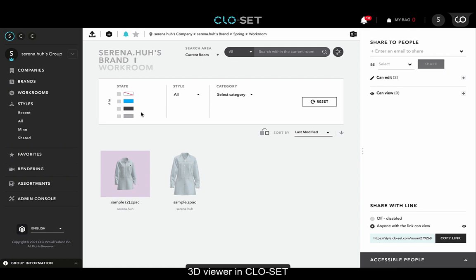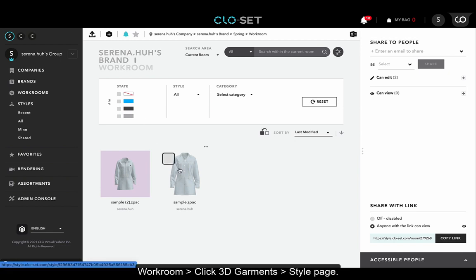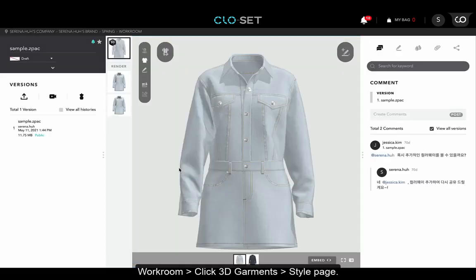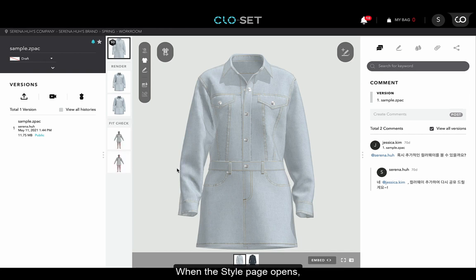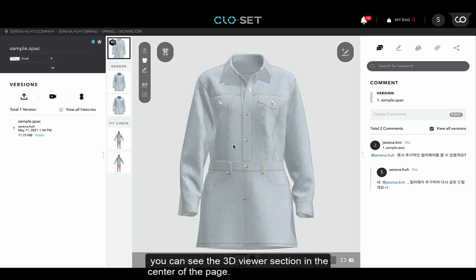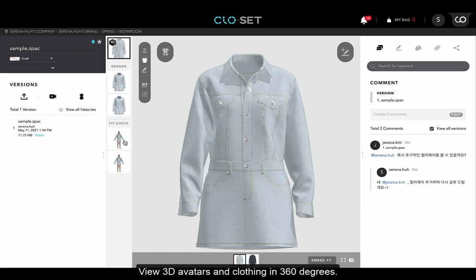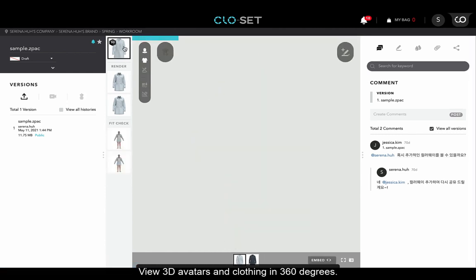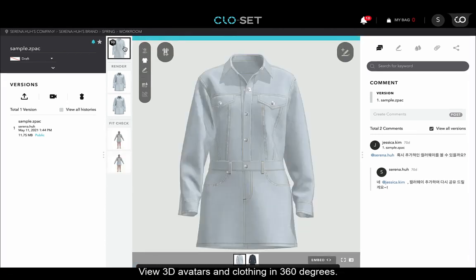Hello everyone! You will be going to learn about 3D Viewer in Closet. In the workroom, you can click 3D Garments to open the style page. When the style page opens, you can see the 3D Viewer section in the center of the page. You can use 3D Viewer to view 3D avatars and clothing in 360 degrees.